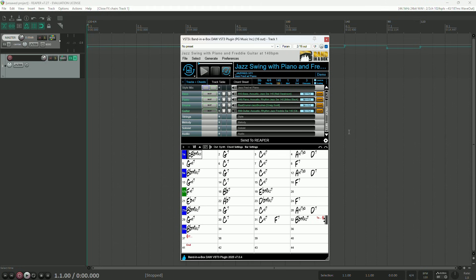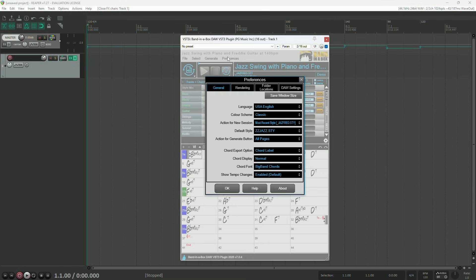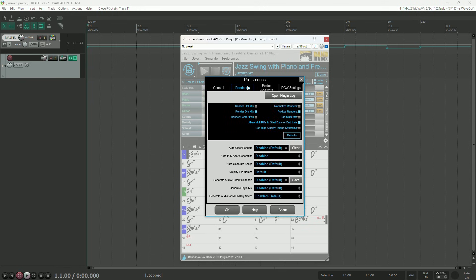Another very simple feature, Banditabox will automatically play your song as soon as it's finished generating. This can be enabled or disabled in the preferences window. To disable it, open the preferences, click on the rendering tab, then set autoplay after generating to disabled.